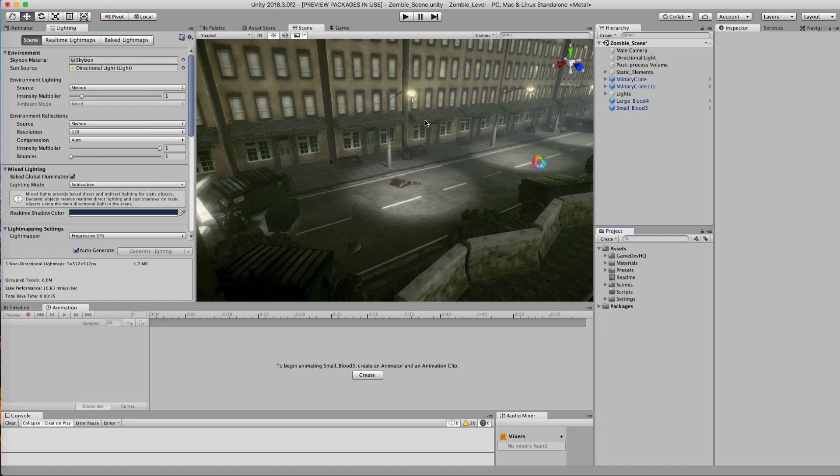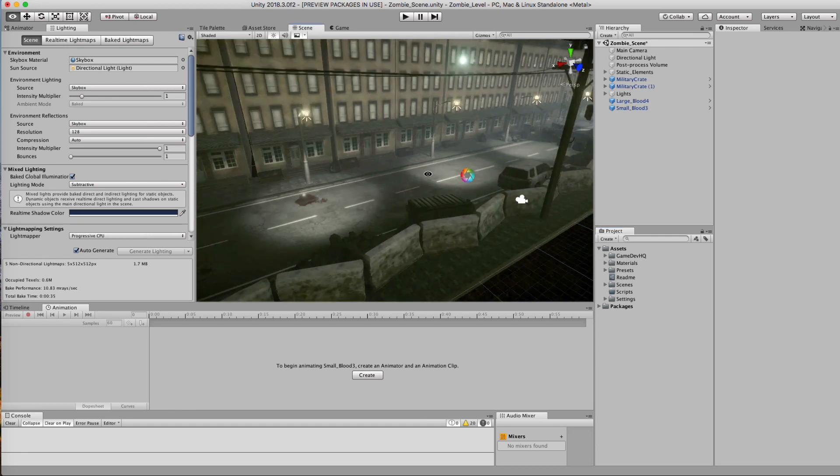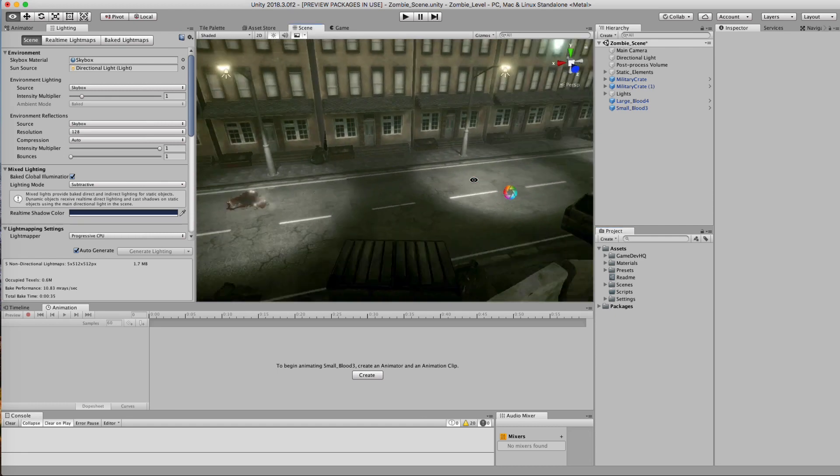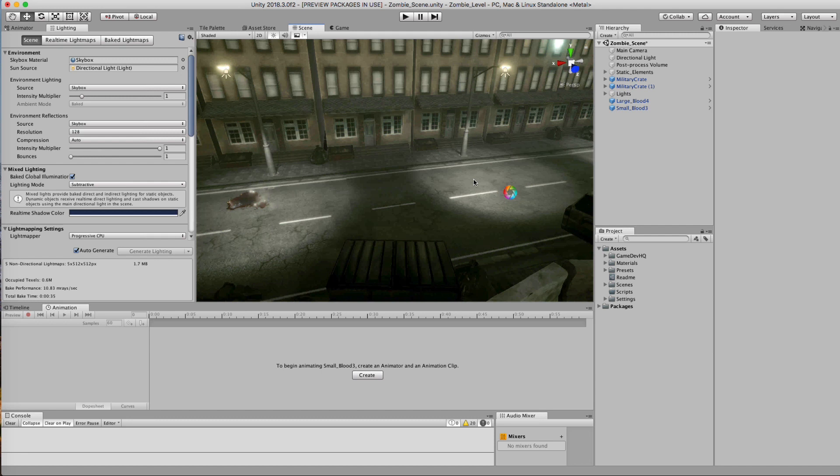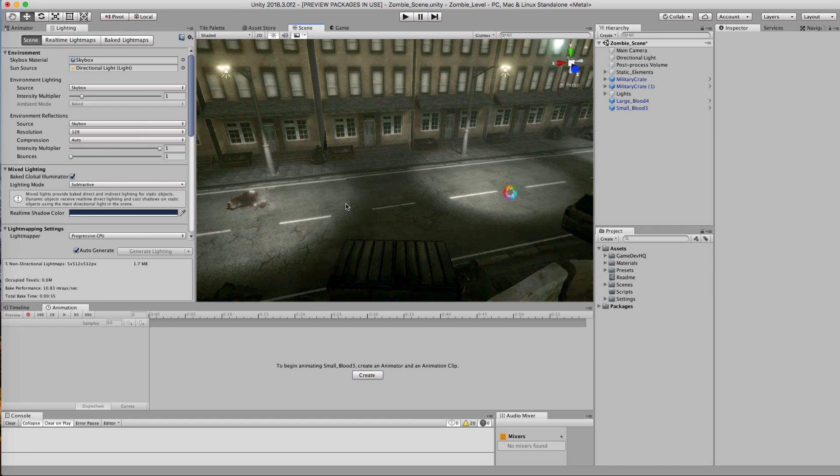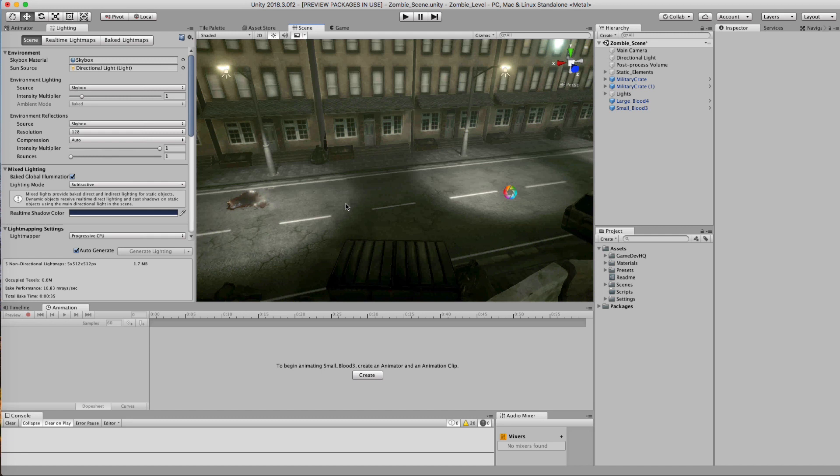Basically, what a light probe is: when you do GI calculations, global illumination calculations, you're bouncing light everywhere. In order to do real-time GI calculations, you need one of those 2080s that does real-time ray tracing, and most of us can't afford a 2080 or don't have the proper requirements to run a 2080.